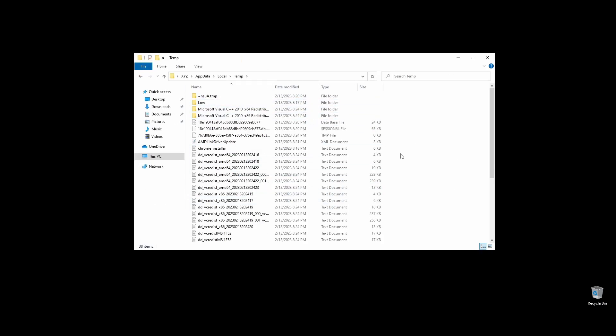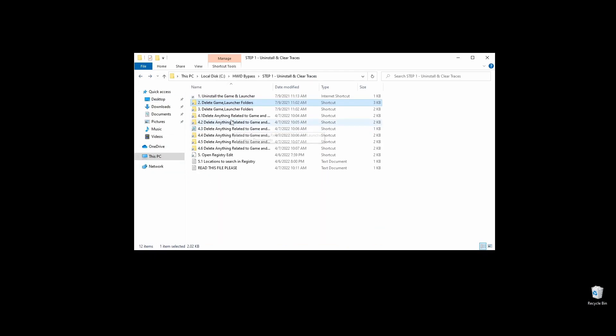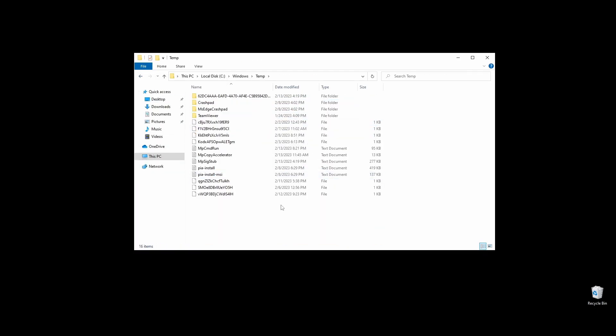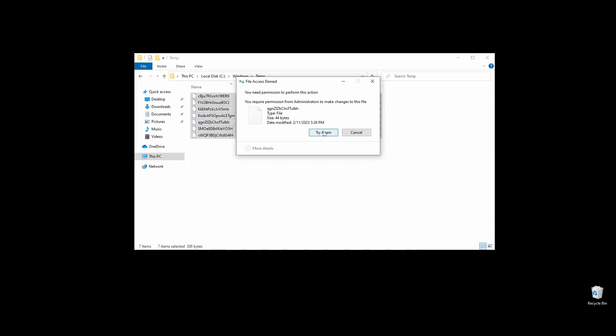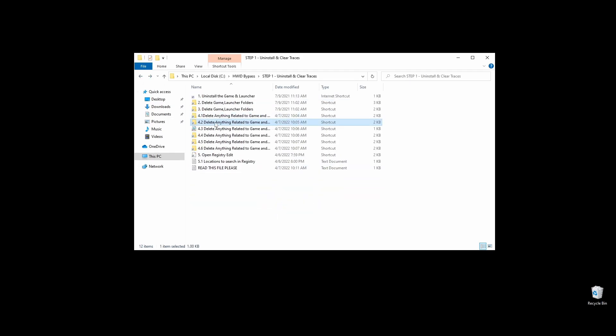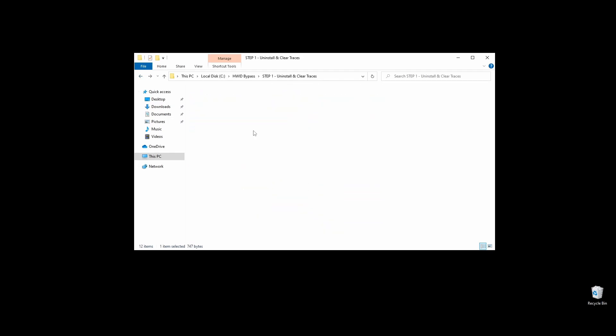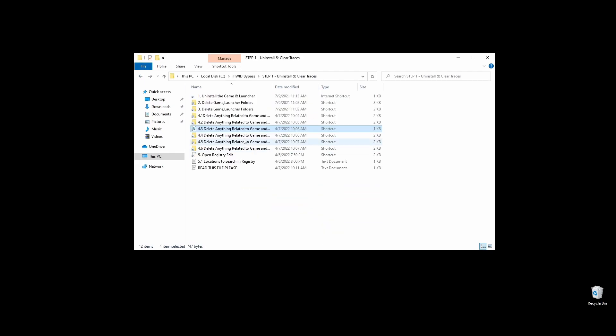Now let's start clearing up all trace files left on your PC. Double-click each shortcut on the first folder of the files. Look for folders and files related to Guild Wars 2, and if you locate any, delete it.